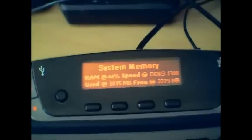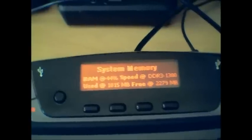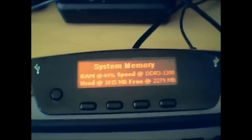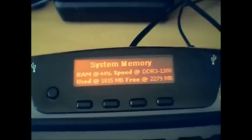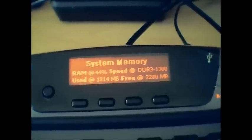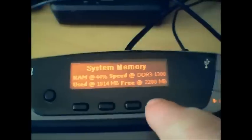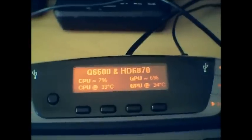The third button brings me to the third page, which shows system memory — how much RAM I've got and its speed. My fourth page I use for my processor and my graphics, which shows the usage and the temperatures.